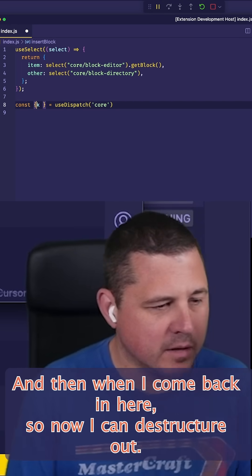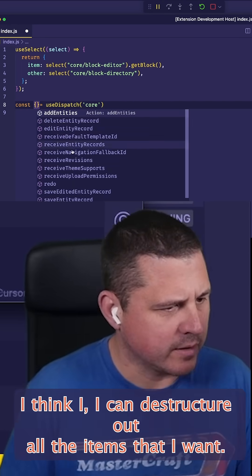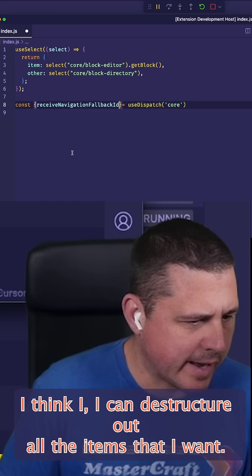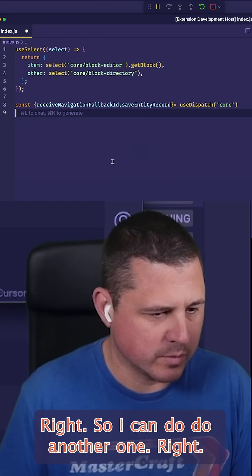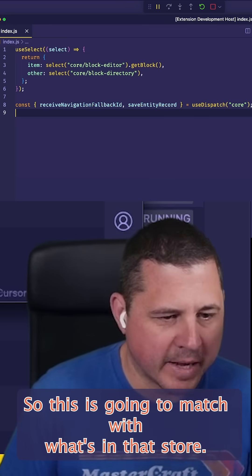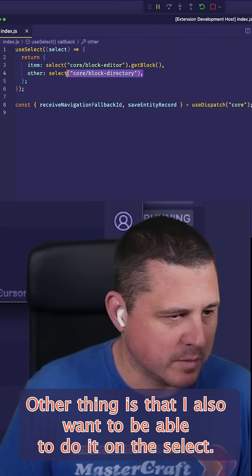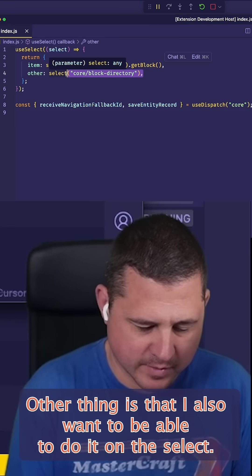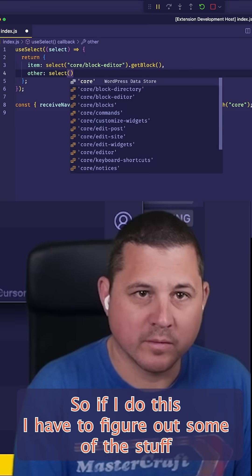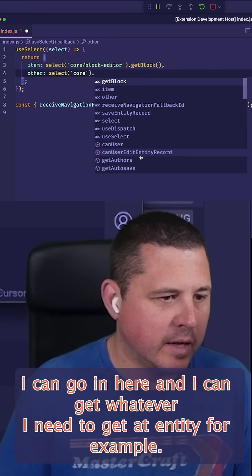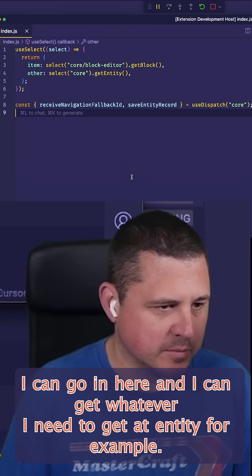When I come back in here, I can destructure out all the items that I want. So I can do another one — this is going to match with what's in that store. The other thing is I also want to be able to do it on the select side. So if I do this, I can go in here and get whatever I need — like getEntity, for example. So that's the first part.